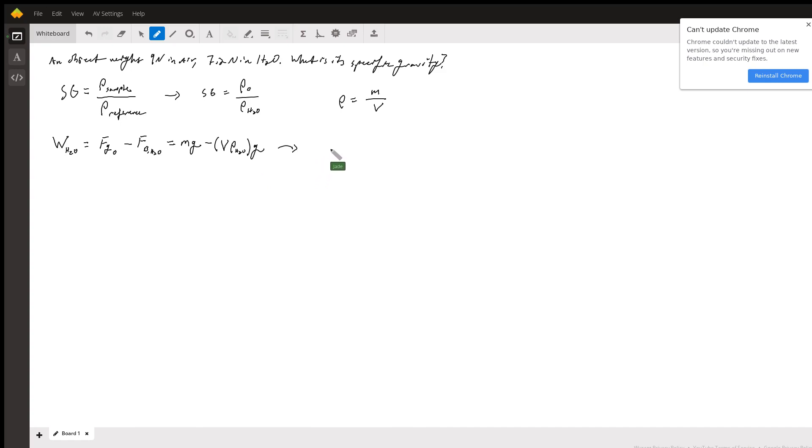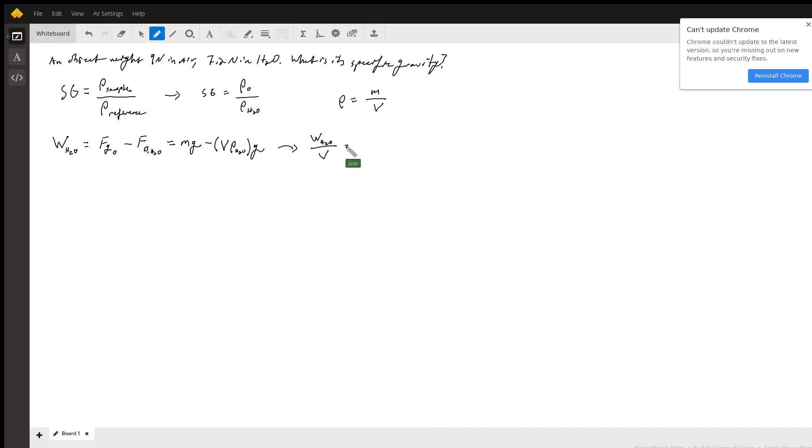So what we're going to do is we're going to go ahead and divide both sides of this equation by V. So what we get is W_H2O over V equals the mass of the object over V, which suddenly becomes the density of the object.